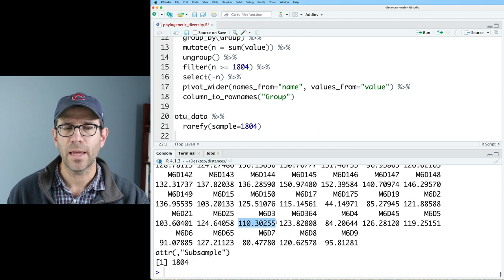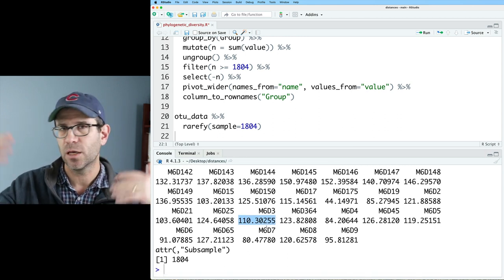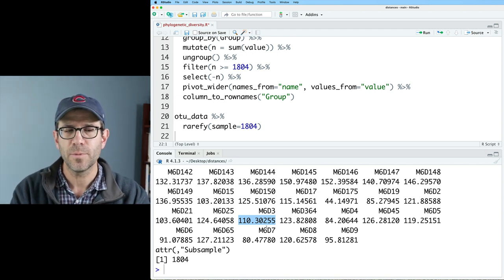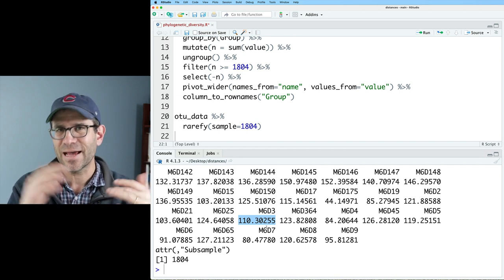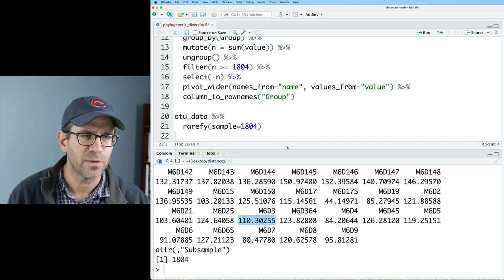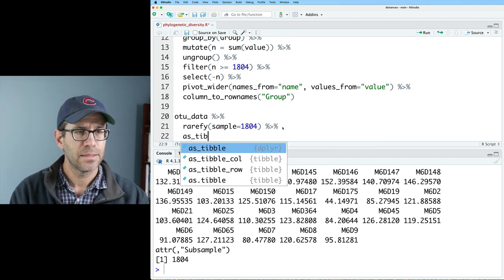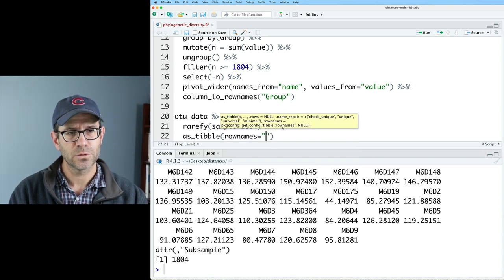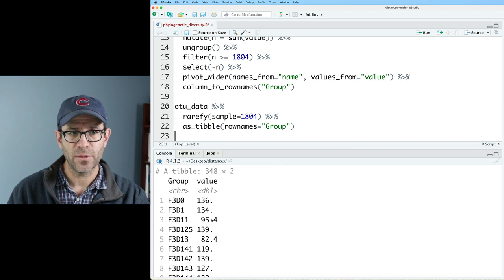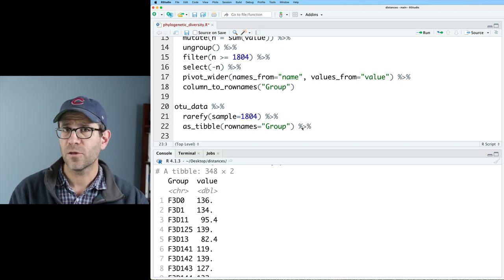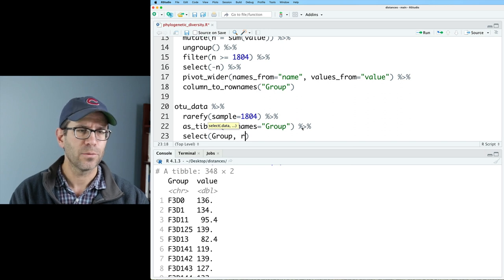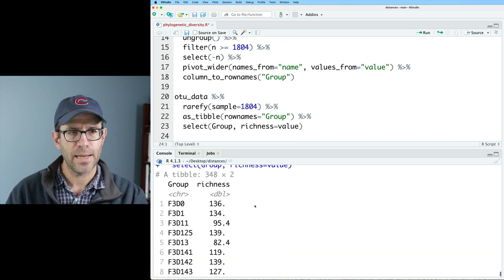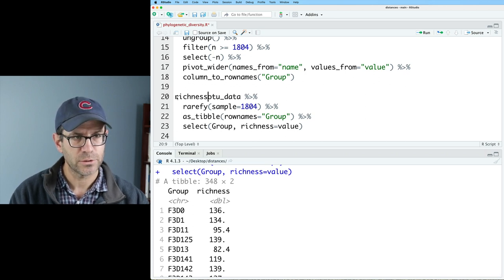I do get a decimal number because you can think of this as like an average of, say, a thousand resamplings of the community. Under the hood, vegan isn't doing resamplings. It has like an empirical formula that it's using that we talked about in a previous episode. I can then turn this into a tibble by doing as tibble. And I can then say row names equals group. So this then gives me a data frame with a column for my group and the value. I'd really rather that value be richness. So let's do select on group and richness equals value. And so now we have richness as our column. And I'm going to go ahead and call this richness.